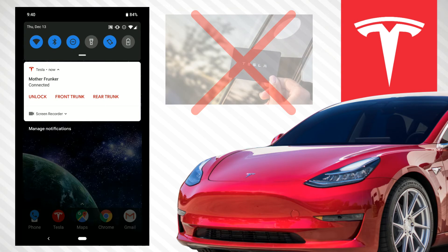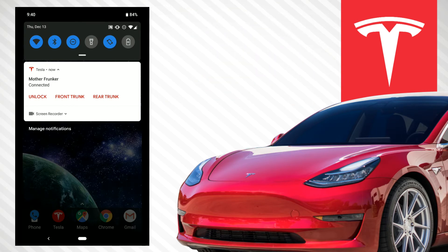Instead of just showing a plain 'Tesla connected' notification, they decided to add more functionality — unlock, front trunk, and rear trunk. So they basically added it to make connectivity to the car better so you don't have to pull up the Tesla key card as often. This change was at the end of August, and since I got this constant notification, my connectivity has improved tremendously.